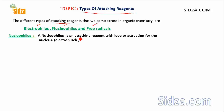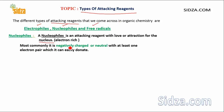A nucleophile is an attacking reagent that is electron-rich, and an electron-rich species will have an attraction for the nucleus. A species which is electron-rich is called a nucleophile. Nucleophiles are either negatively charged or neutral, but the important condition is that a nucleophile must have at least one electron pair that it can easily donate.